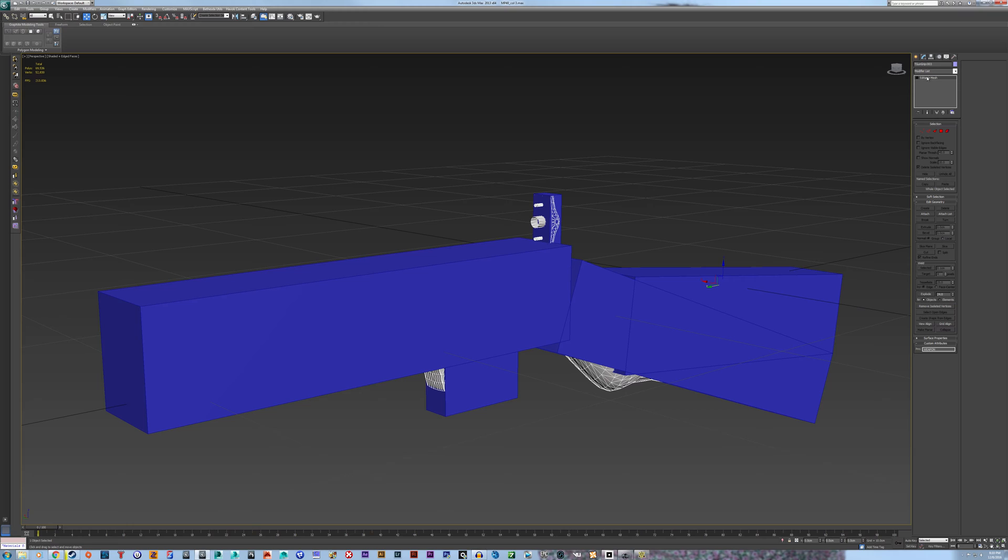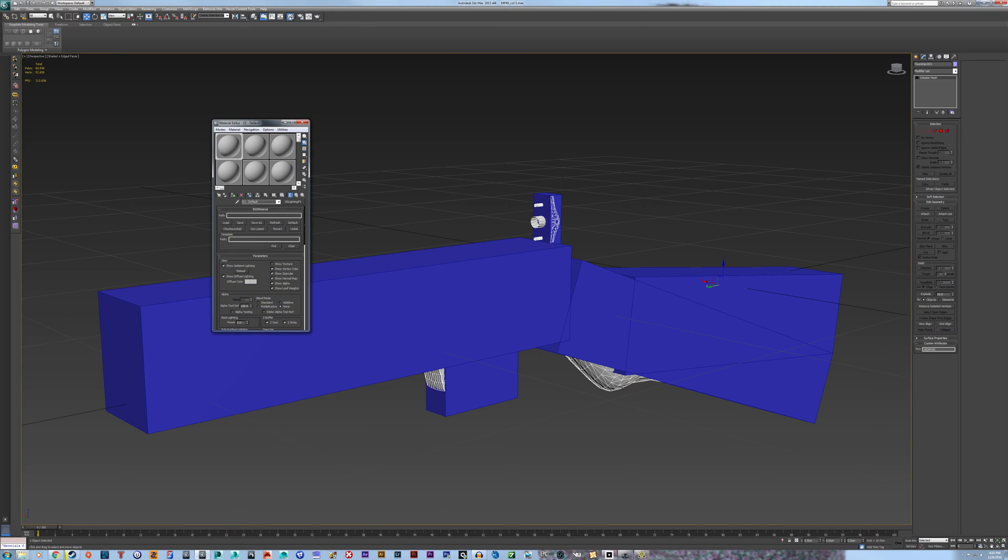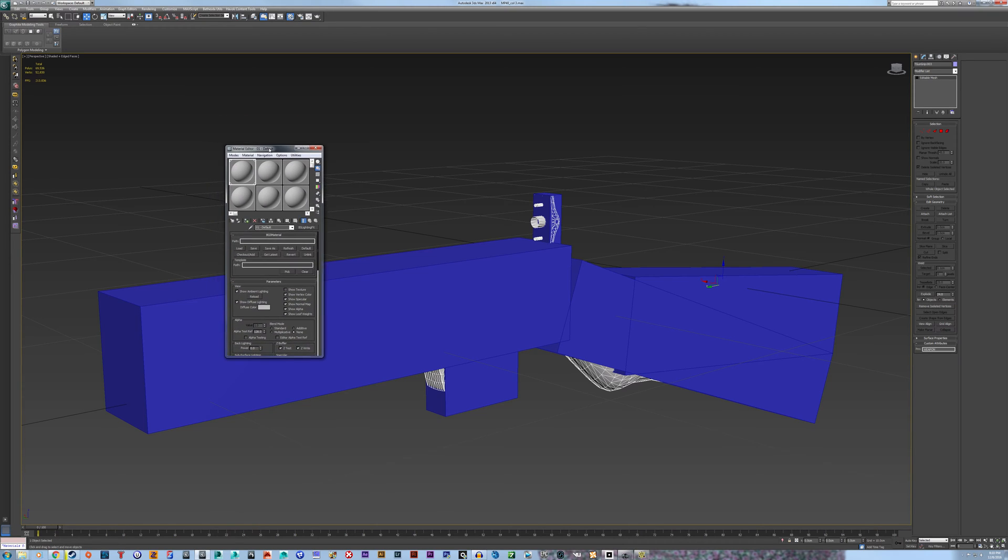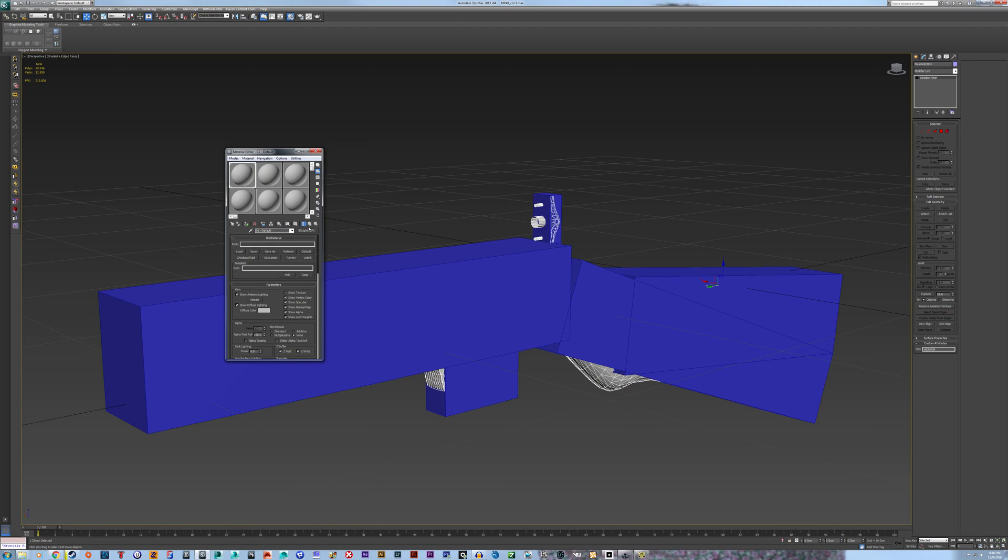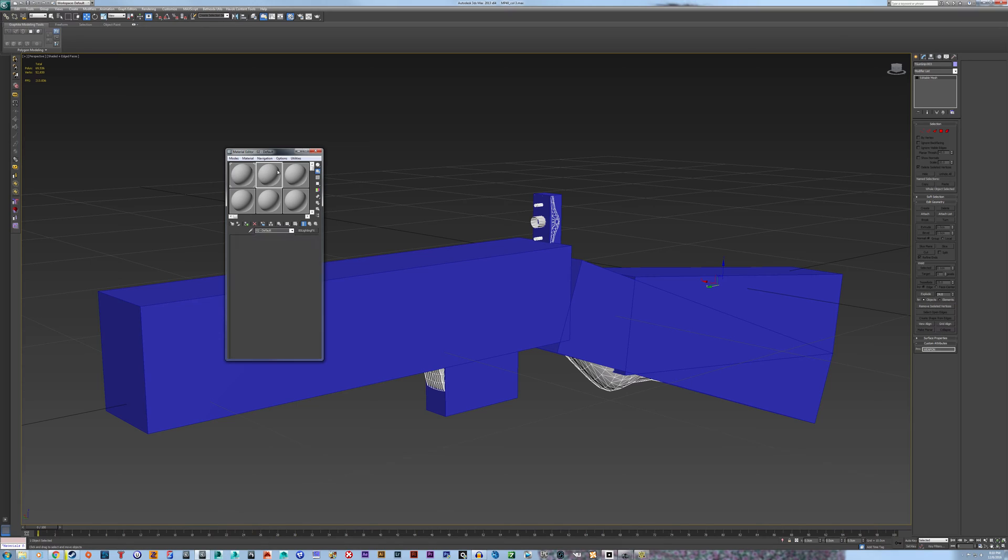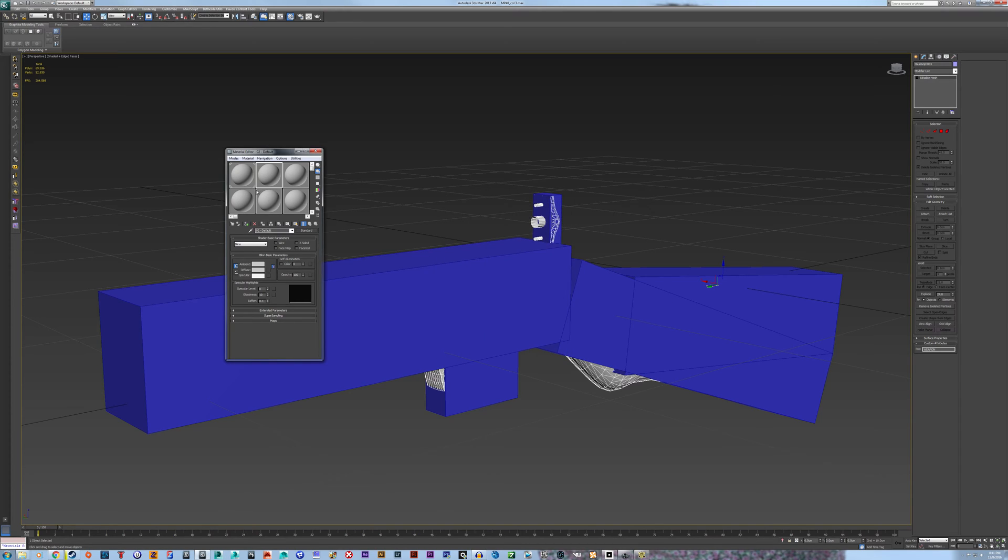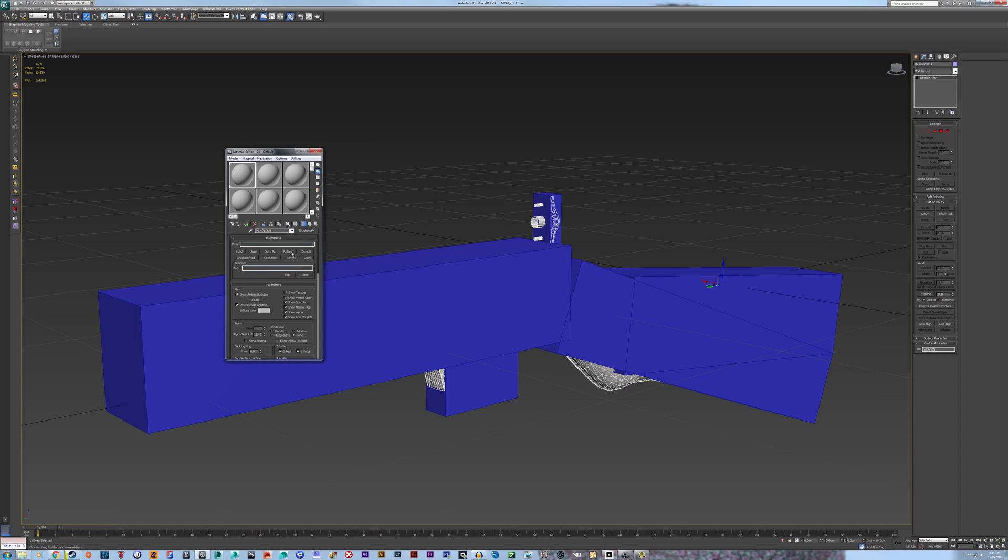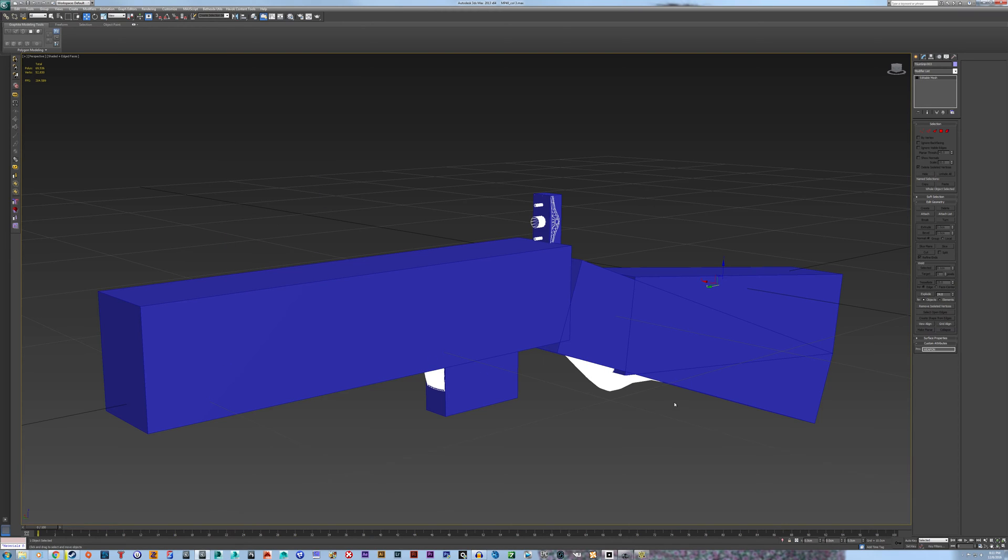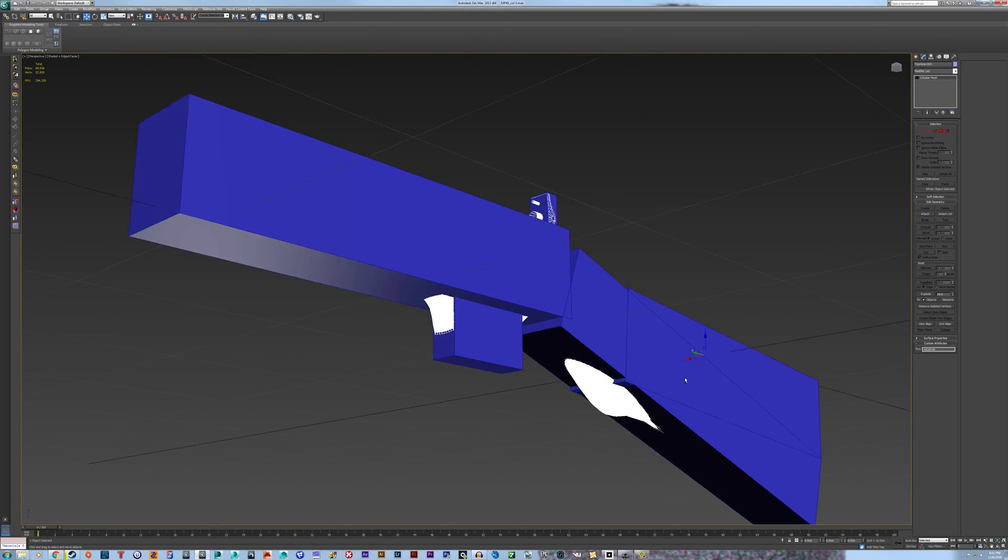And now go to the material editor. And you're going to want to set up a BS Lighting FX shader. You don't have to do anything other than choose it. Like, you're going to have this. This is what you're going to see. Just click this button that says standard. It's going to open this up. Double click BS Lighting FX right here. Assuming that you've installed the Bethesda plugins and such for 3ds Max. You should have these. And it basically will turn into this. And you don't have to do anything.